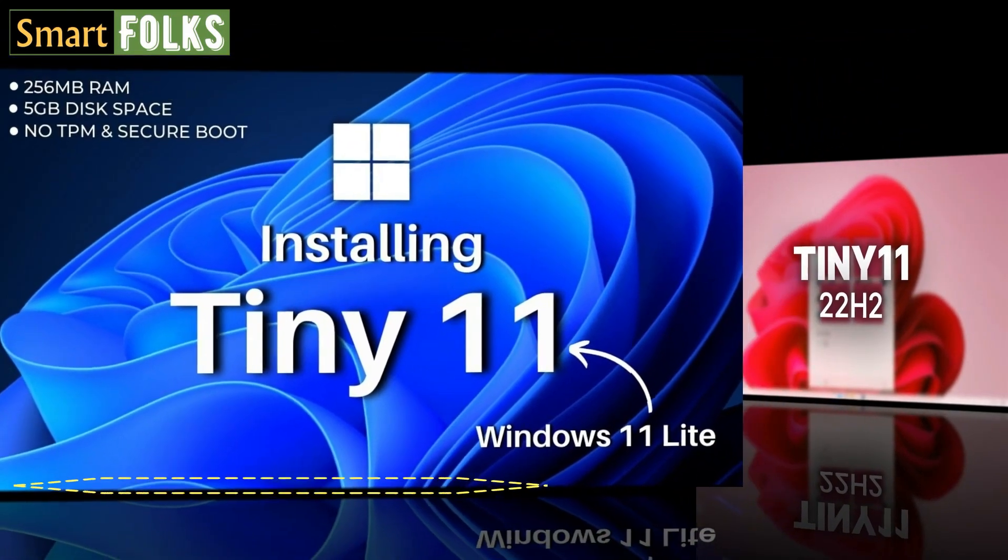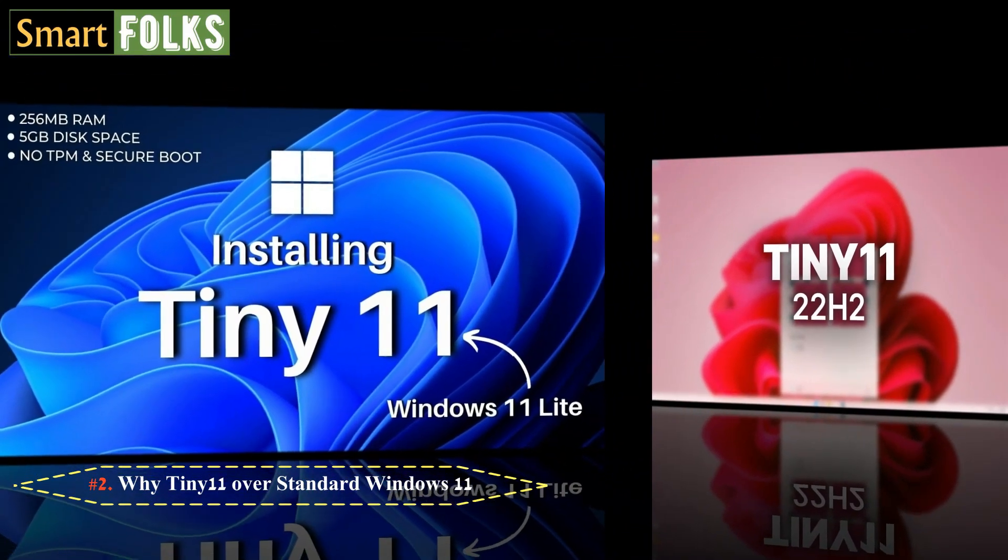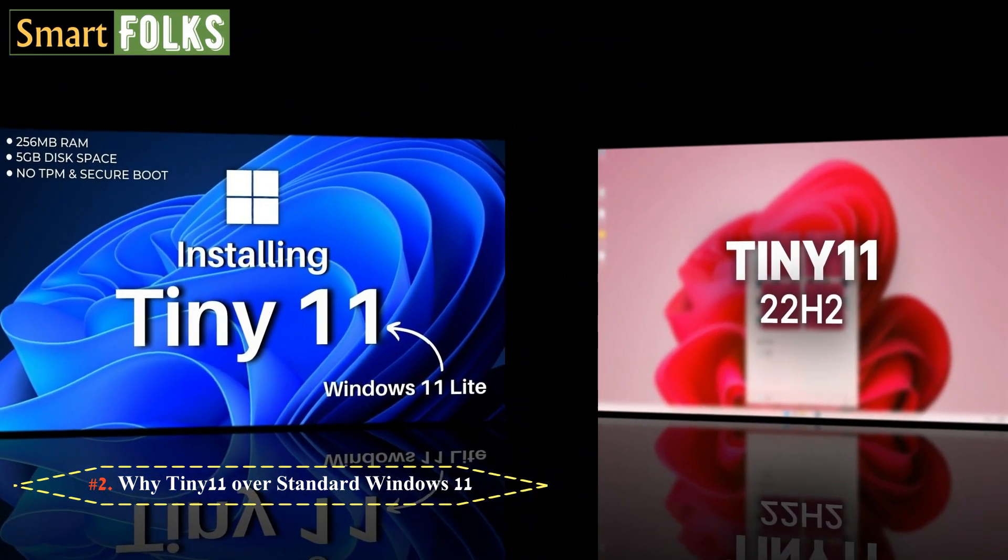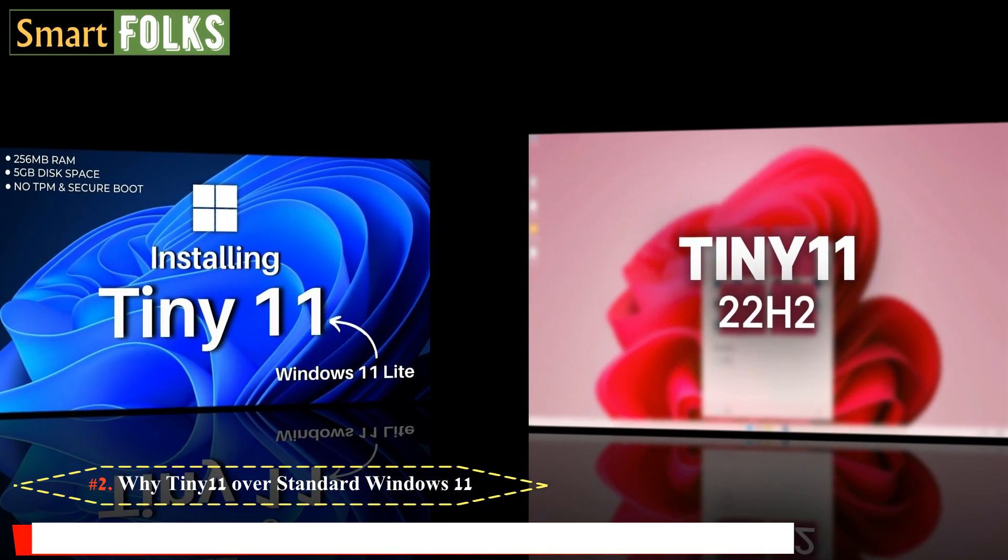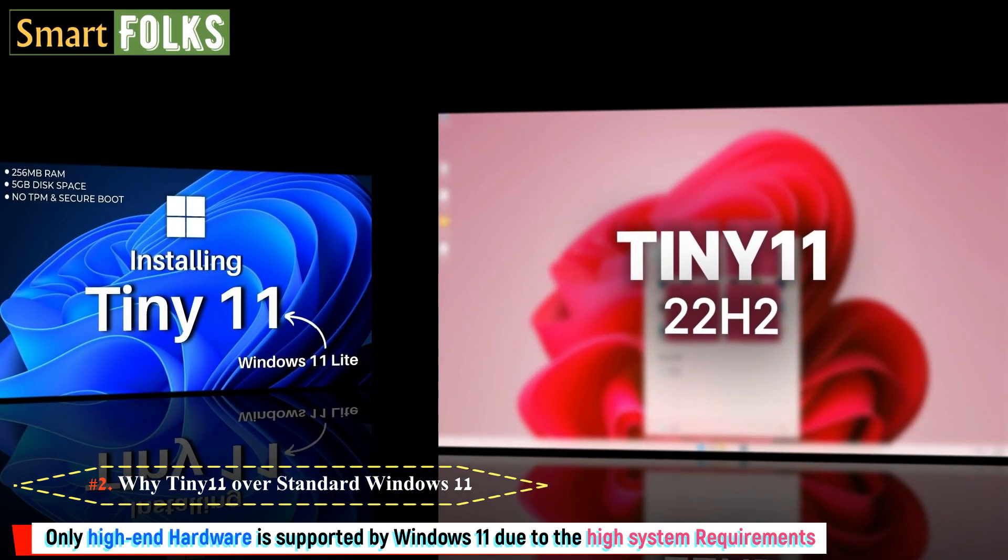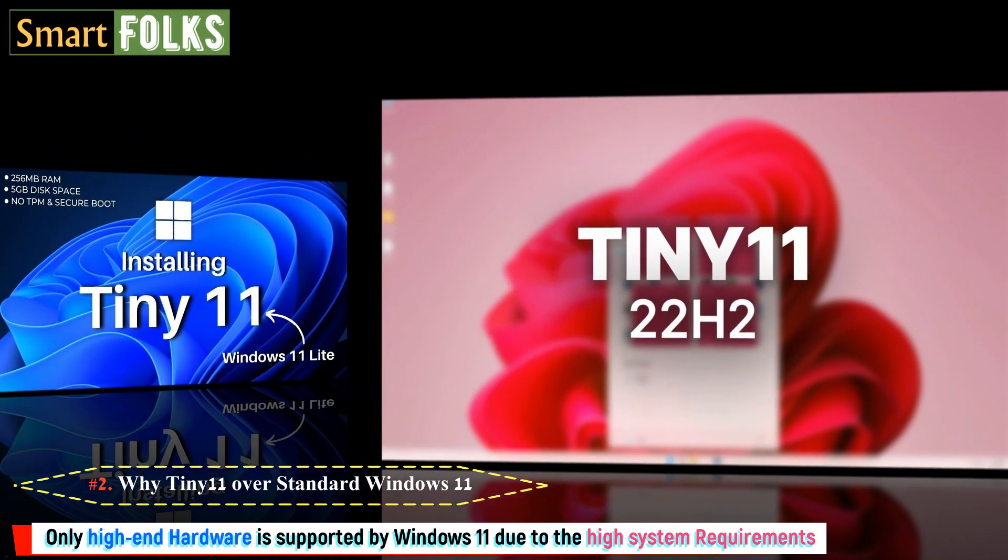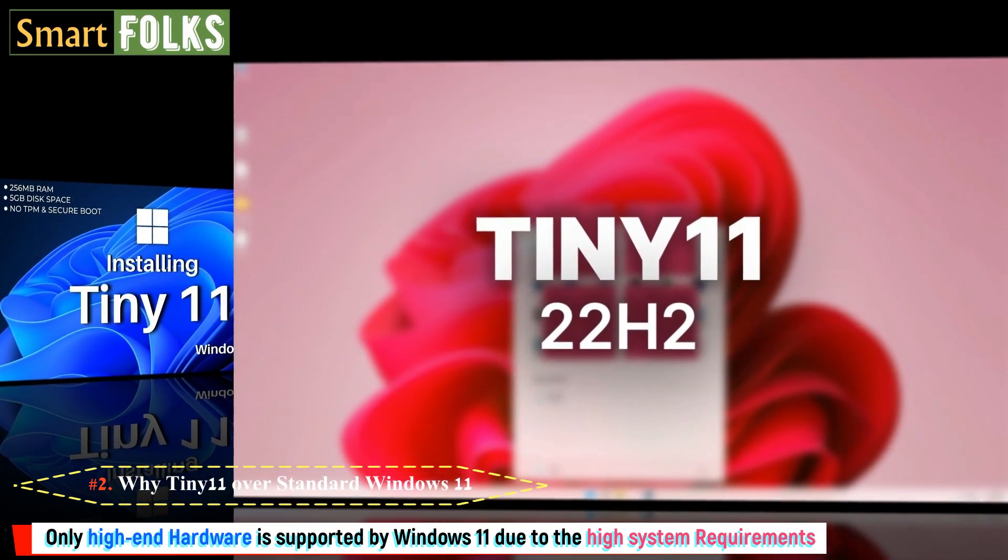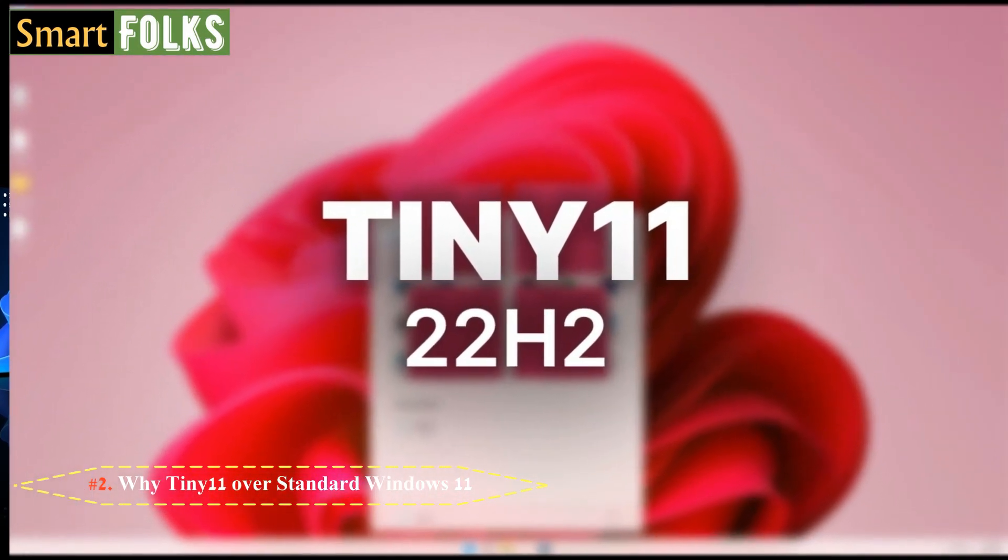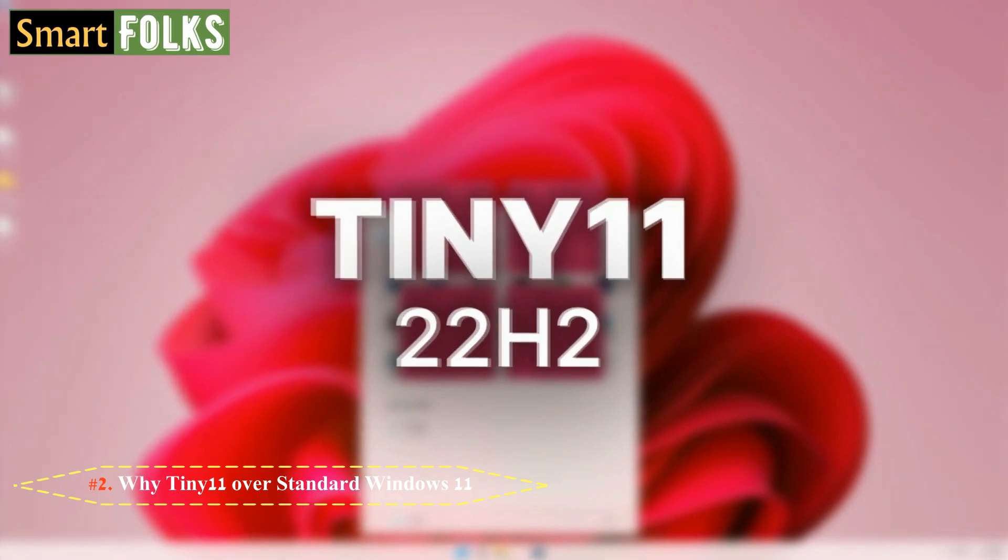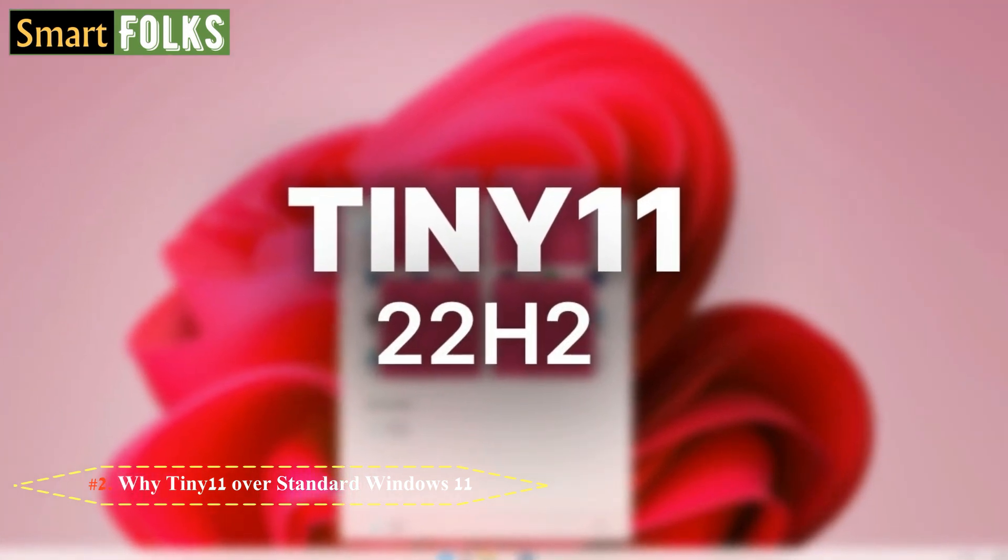Now, why Tiny 11 over standard Windows 11? As we mentioned before, not all devices are compatible with Windows 11. Only high-end hardware is supported by Windows 11 due to the high system requirements. Because of this, Windows 11 cannot be installed on the majority of devices sold before 2019.